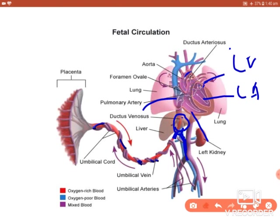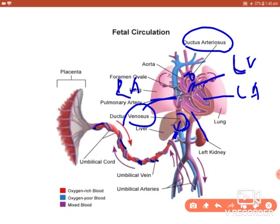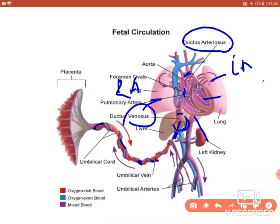Here is the pulmonary trunk and the arch of the aorta. There is a connection between the pulmonary trunk and the arch of the aorta called the ductus arteriosus — an artery-to-artery connection. The ductus venosus is a vein-to-vein connection between the inferior vena cava and the umbilical vein. There is also a communication between the right atrium and the left atrium called the foramen ovale.